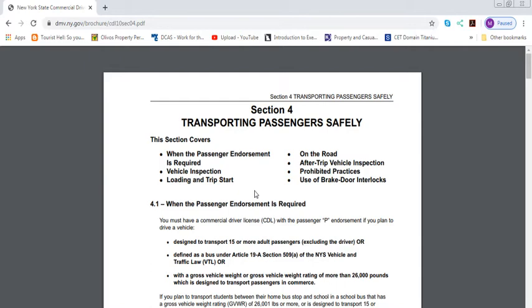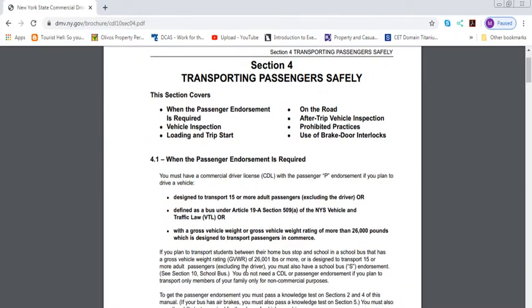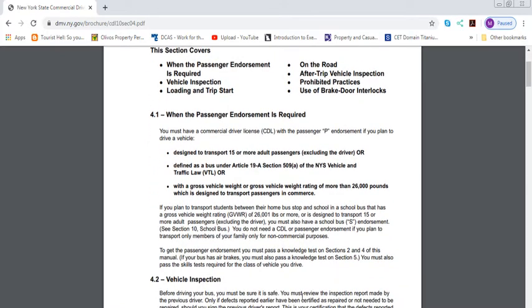This is a P endorsement on your license. This is defined by the Bus Article 19-A of the New York State Traffic Law, with a gross vehicle weight exceeding more than 26,000 pounds, which is designed to transport passengers. Basically, if you're driving a big school bus, also known as a cheese bus, or a regular MTA bus, the blue one, or anything with a bus, that's what you need this license for. It has to be more than 26,000 pounds and transport more than 15 people.